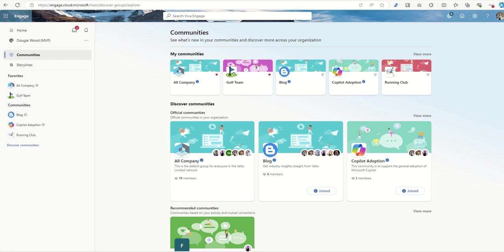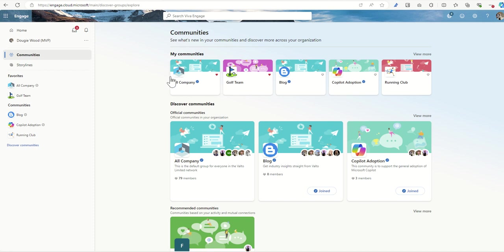As part of the setup phase, you want to be thinking about what types of communities you could expect to be created. What I would be doing is thinking about, first off, what are going to be the official communities? So typically things like an all-company community where everybody is a member of it.